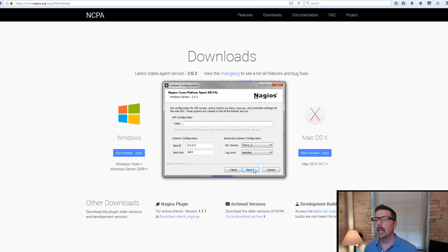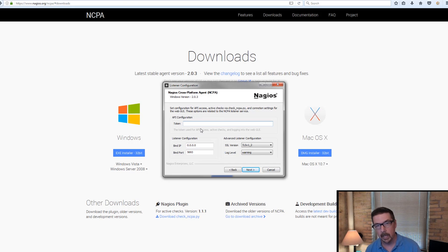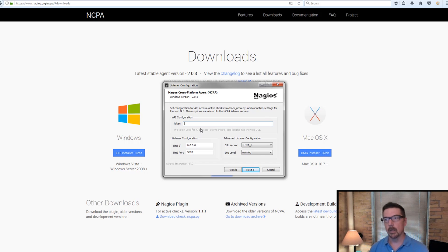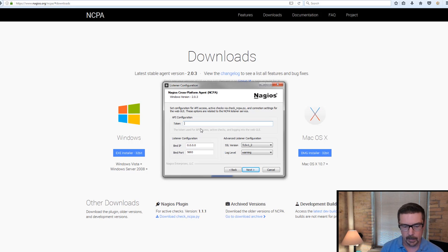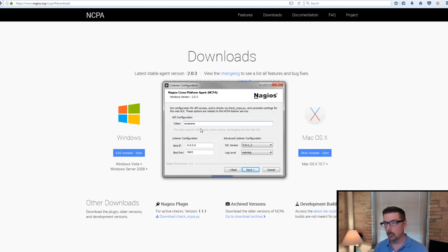And here, the most important thing that we're going to decide on is going to be the token. And the token, you can just imagine it's a password. We could use awesome as a token. You can choose appropriately as you like from there.